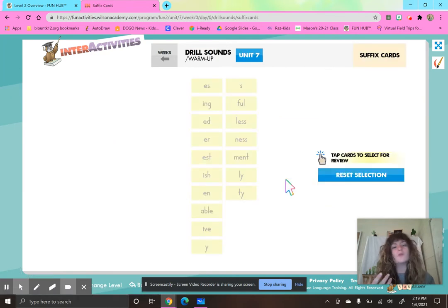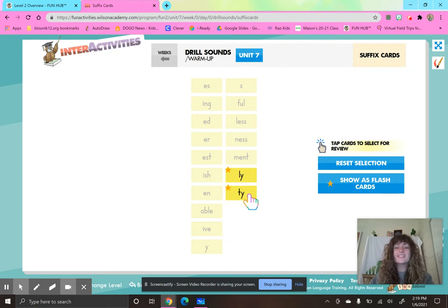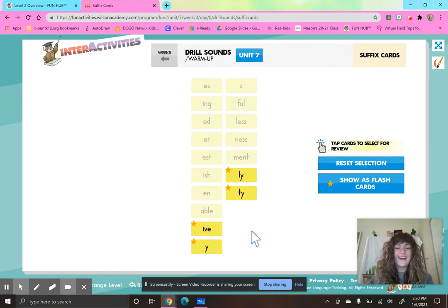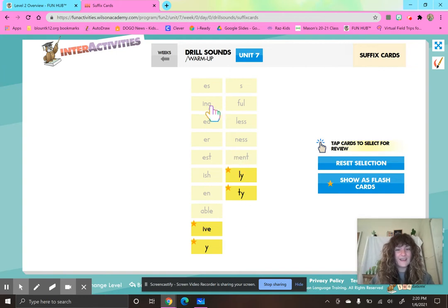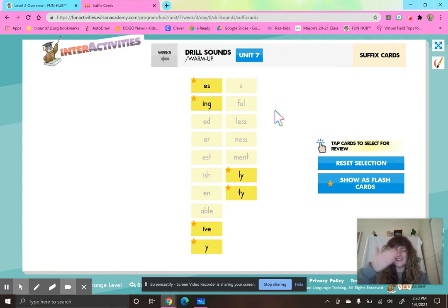We are going to practice some suffixes. L-Y (Lee). T-Y (T). Y (E). I-V-E (if). I-N-G (ing). E-S (is). All right, kiss your brains!